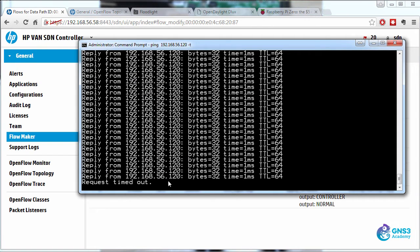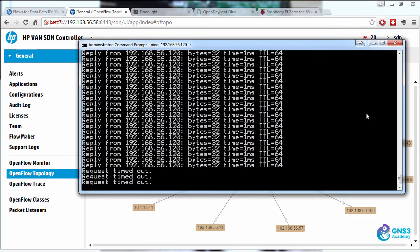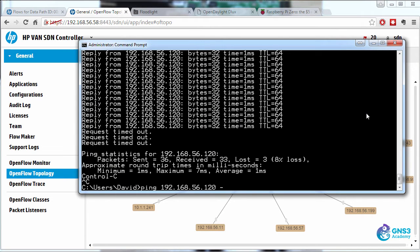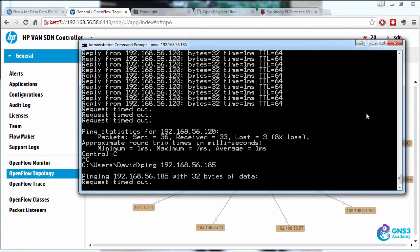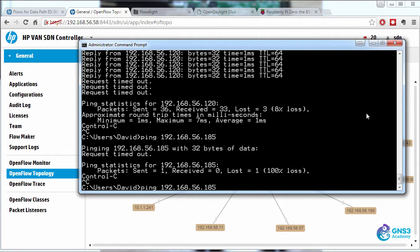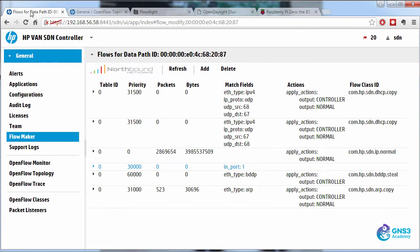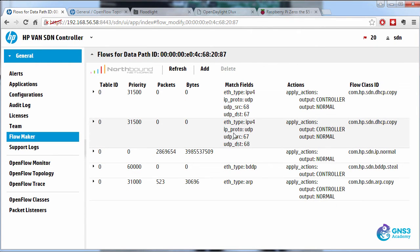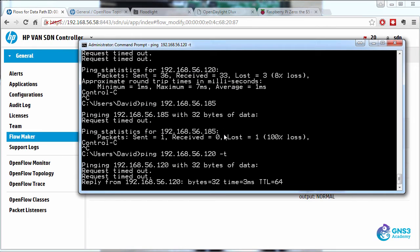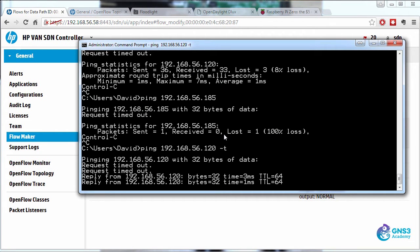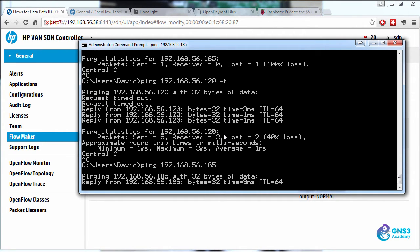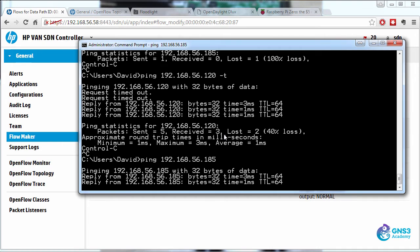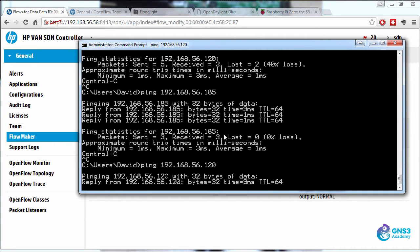And notice my pings are timing out. There are two hosts connected to port one, 120 and 185. Can I ping 185? No, I'm not able to. Can I ping 120? Pings are timing out. But let's delete that flow entry and notice the pings succeed. I can ping both 185 and 120.